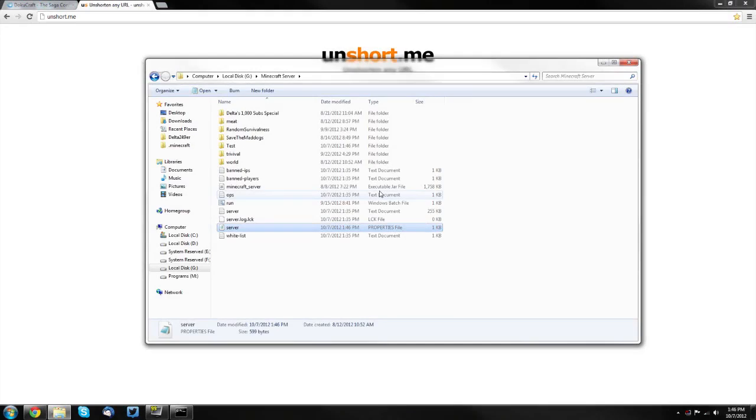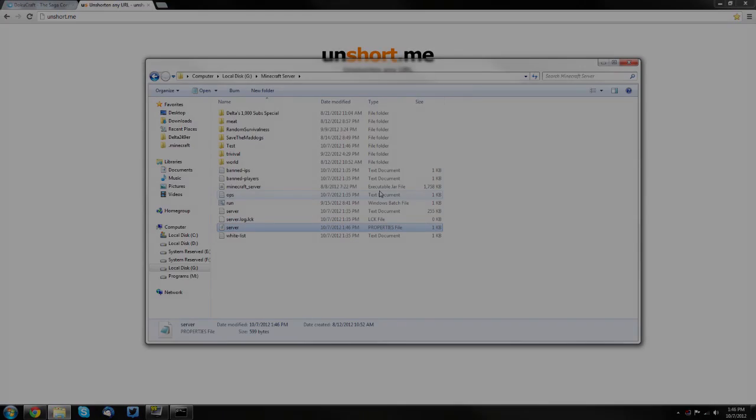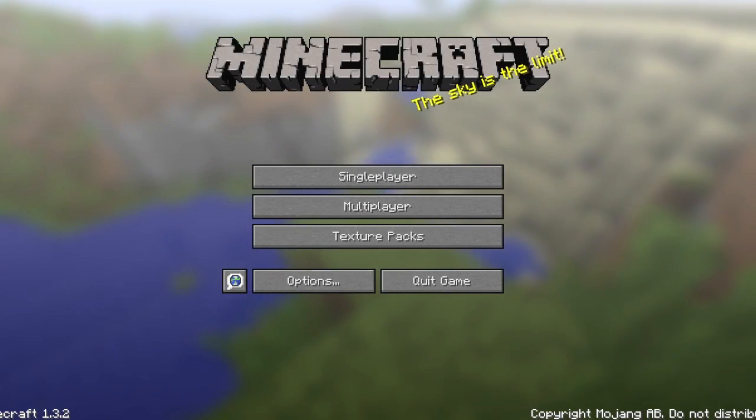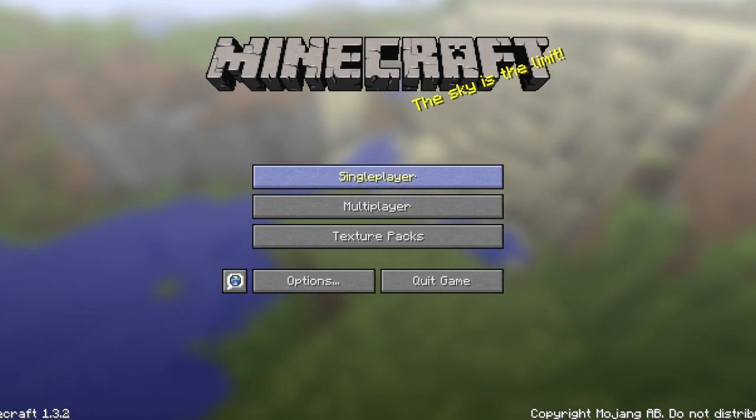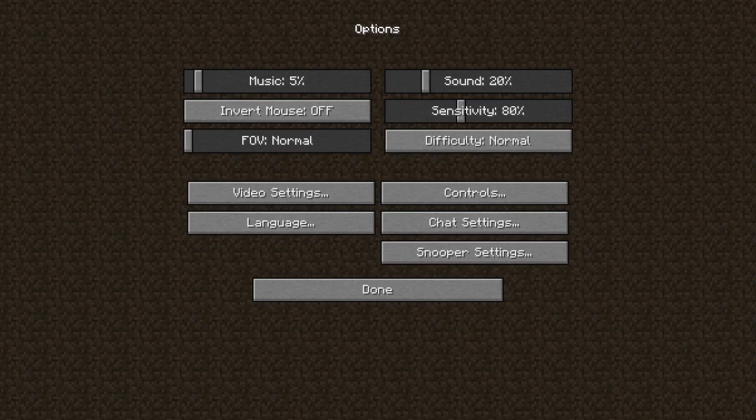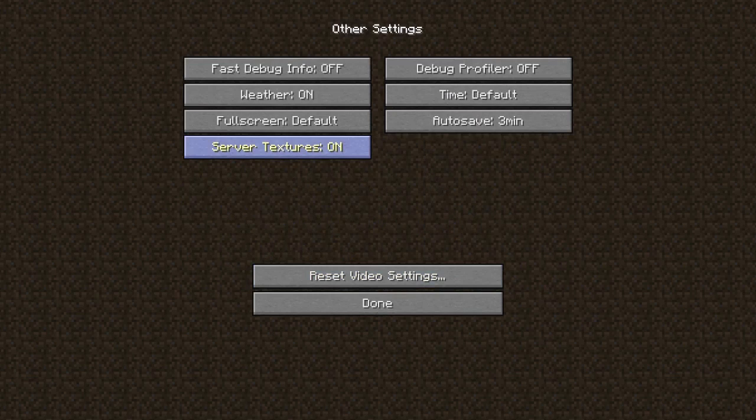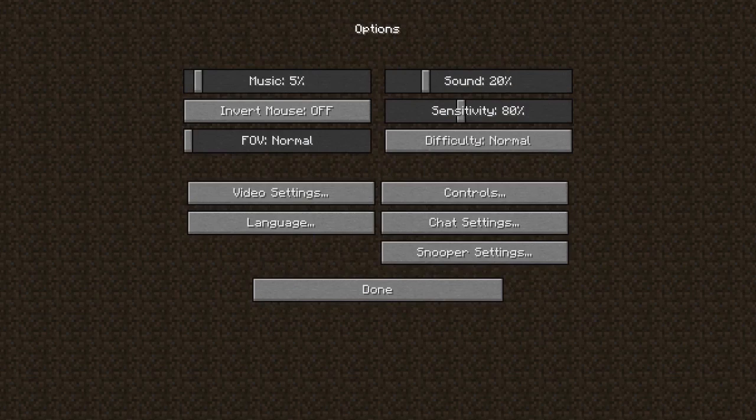I'm going to go into Minecraft and show you that it works. I'm in Minecraft and notice I'm using the default texture pack here. You want to make sure that your server textures are enabled, so make sure it says server textures on.